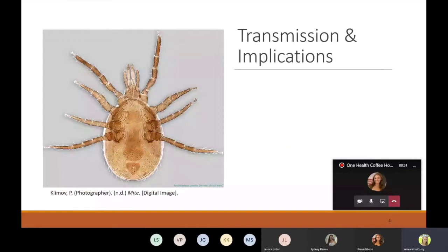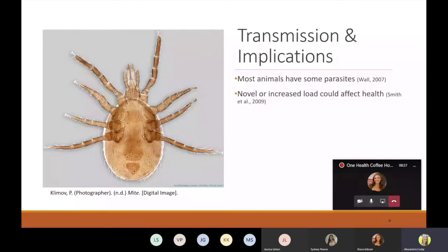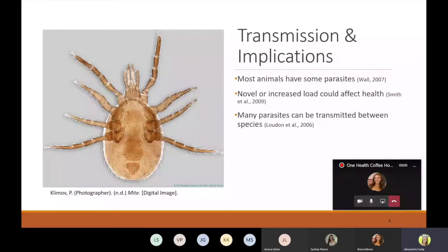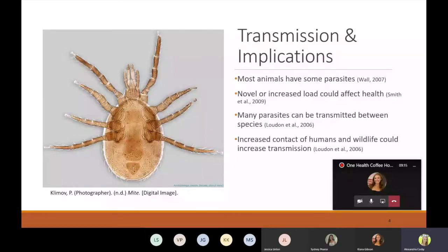In addition to the threat that parasite expansion poses to humans, domestic animals and other wildlife have the potential to contract and be negatively affected by these parasites. To make matters worse, as resource availability shrinks, many different species including humans will be forced to interact more making the risk of transmission even higher.